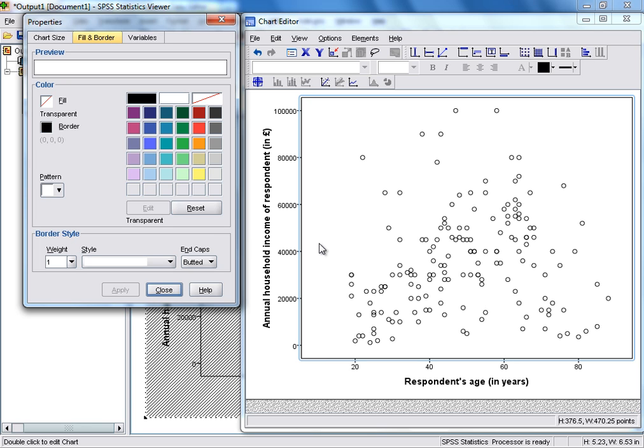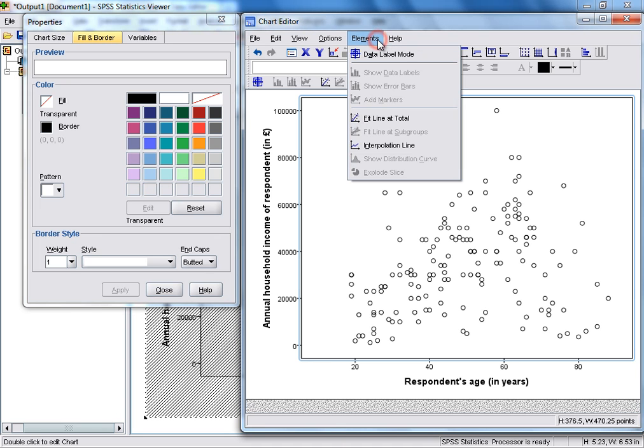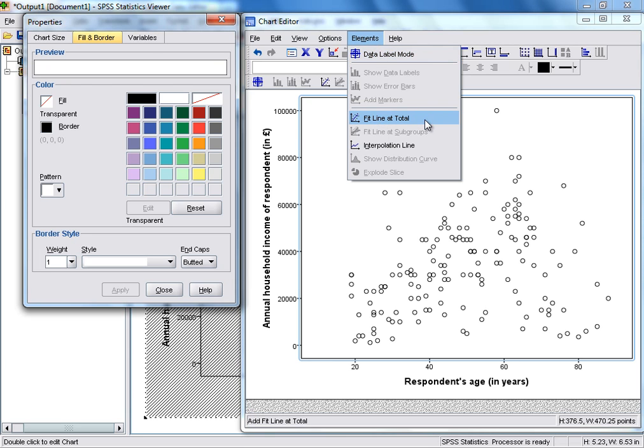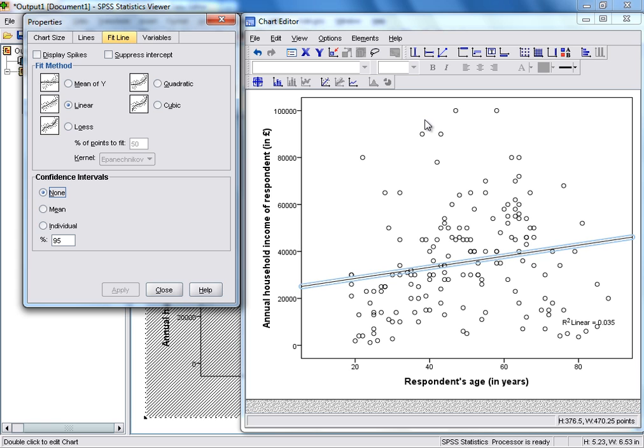You may also wish to add a fitted line to the scatterplot. You can do that by selecting the Elements drop-down menu in the Chart Editor, and then selecting Fit Line at Total. By default, SPSS automatically adds a linear fitted line.